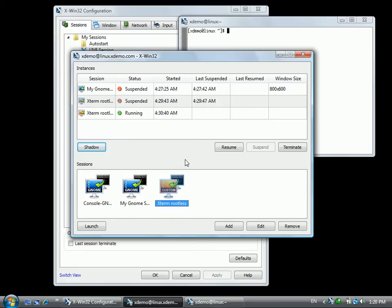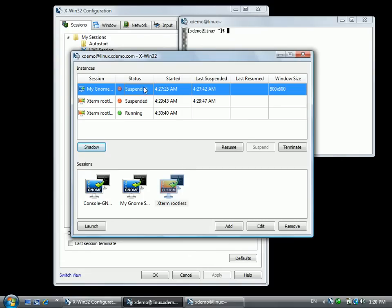Running instances are currently connected to live clients. Suspended instances are currently disconnected, and working instances are in the transition phase. Right-clicking on an instance will give you a menu with the available actions that you can take.